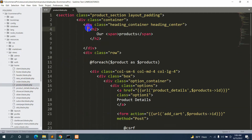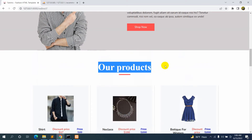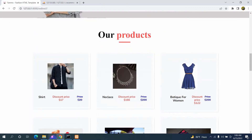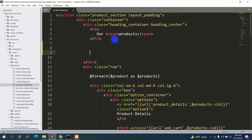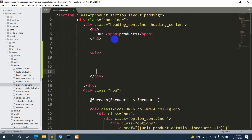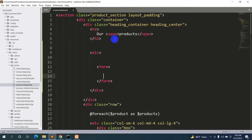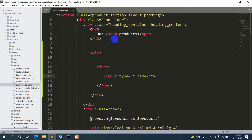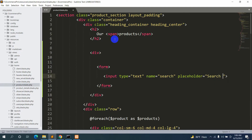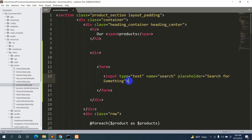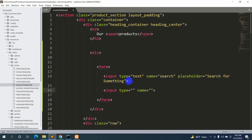Here you can see our products section. After this we'll make the search option. So let's add a div, and inside this div we'll add a form. Inside the form I'm going to have an input of type text, with name equal to 'search' and a placeholder 'Search for something'. We'll also have another input field for the submit button — input type submit with value 'Search'.